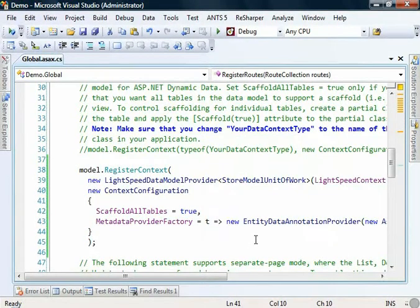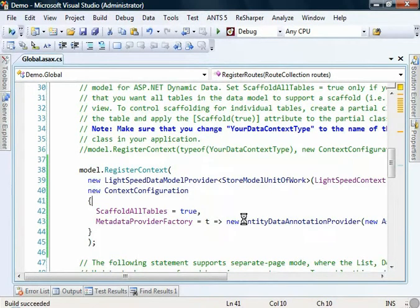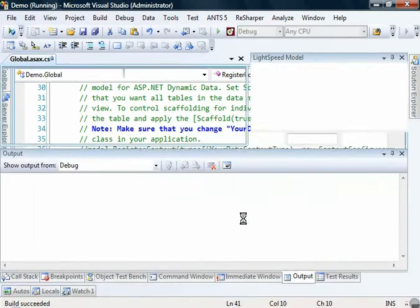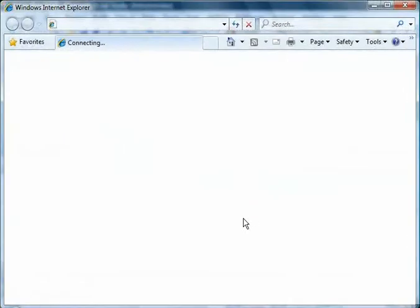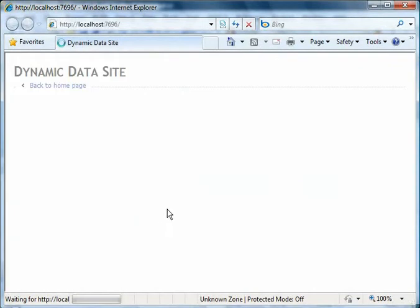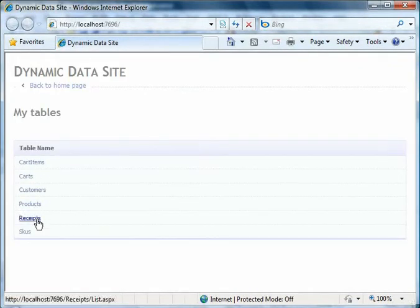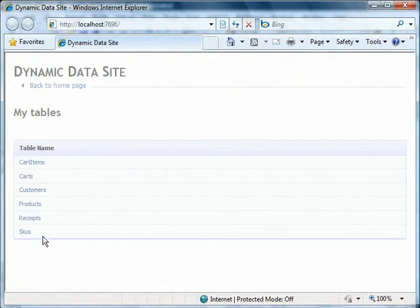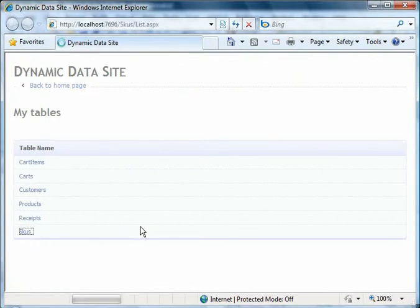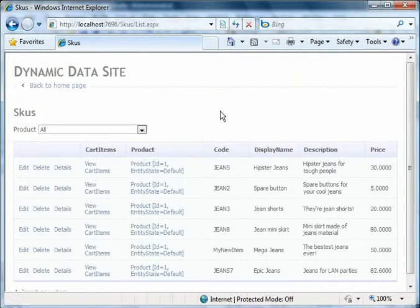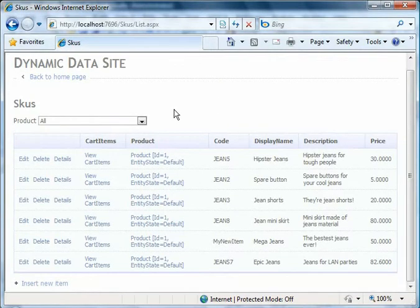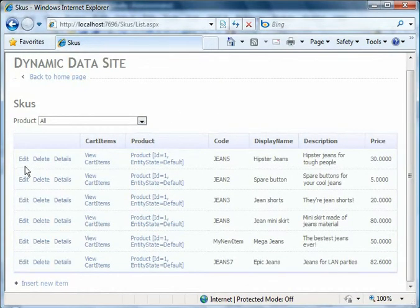All that's left now is to run this up and see what happens. So we see all of the different types that we created in our domain model there. We've got our SKUs, Receipts, Products, etc. If we click on SKUs, we've got all of the rows in our database here showing up with actions that we can perform against them.